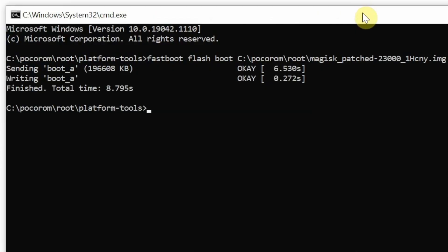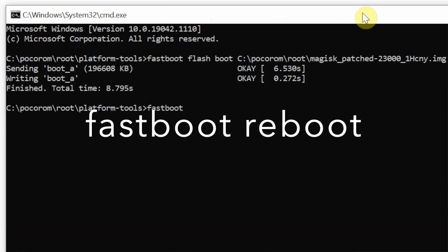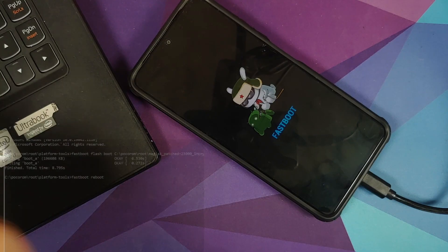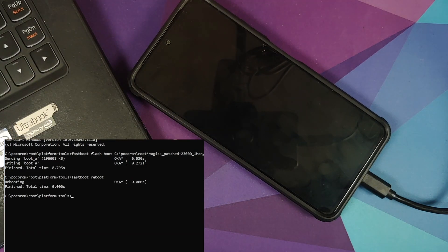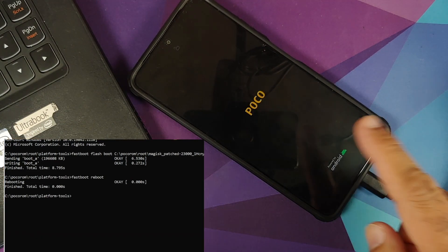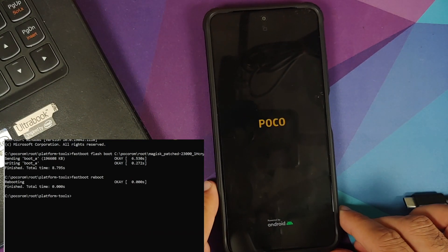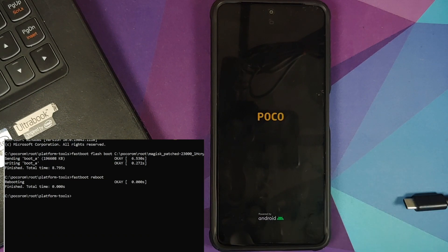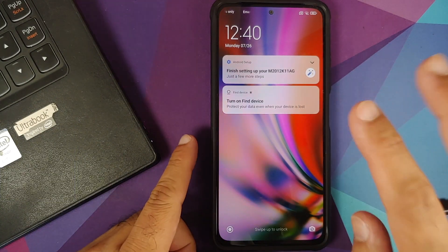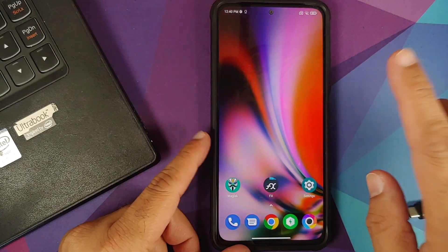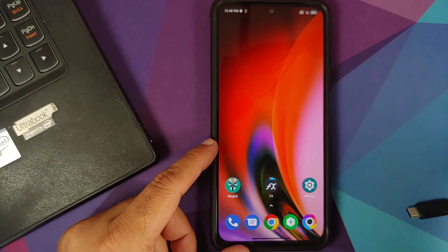Note that the Poco F3 is a dynamic A/B device, so it sends the image to the current A slot. The image was sent successfully. Next, type fastboot reboot and press Enter. The phone will reboot — feel free to disconnect it from the computer once it starts rebooting.